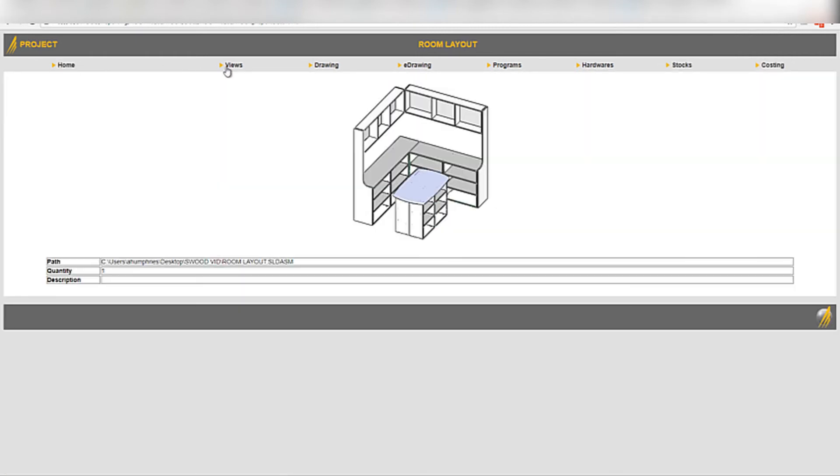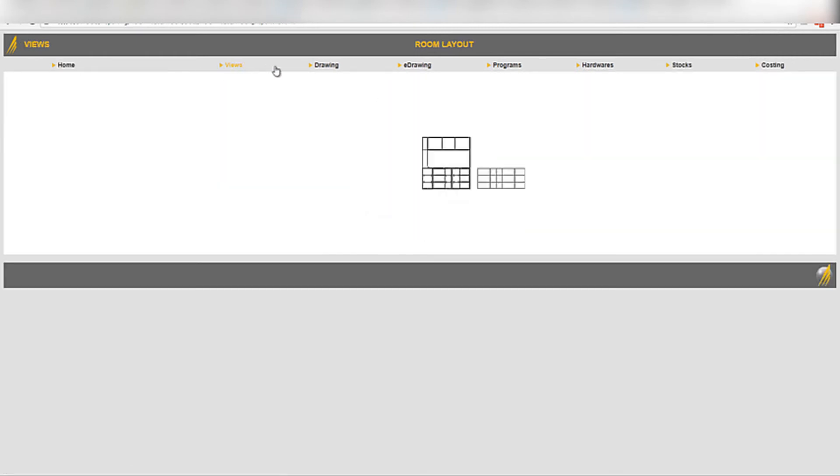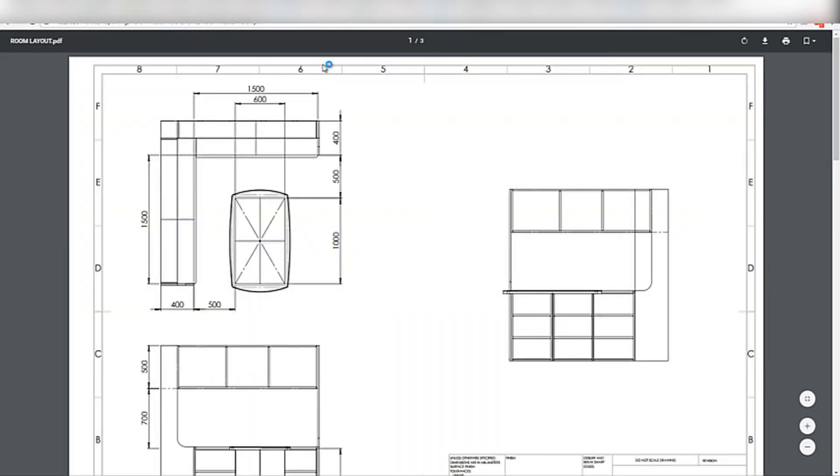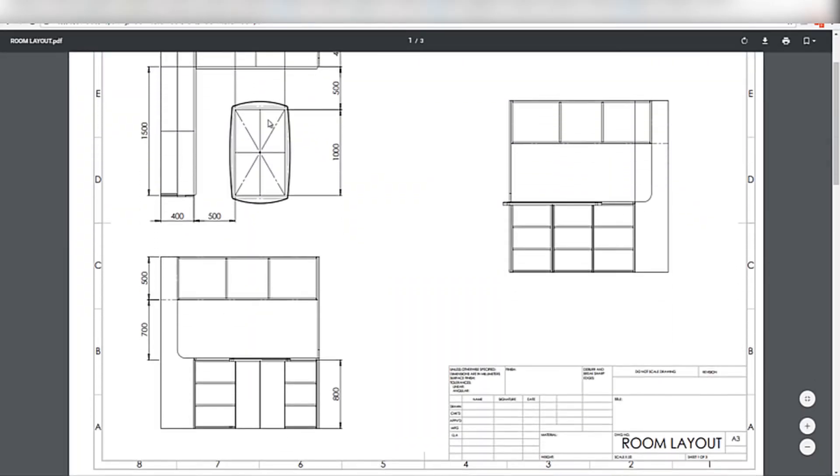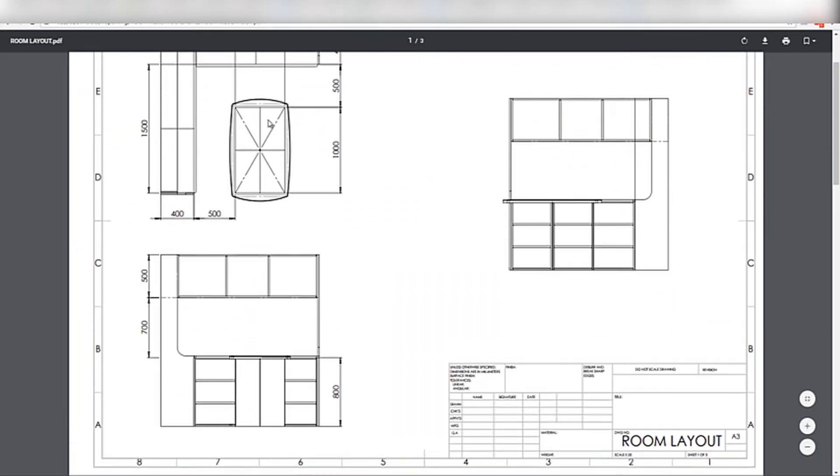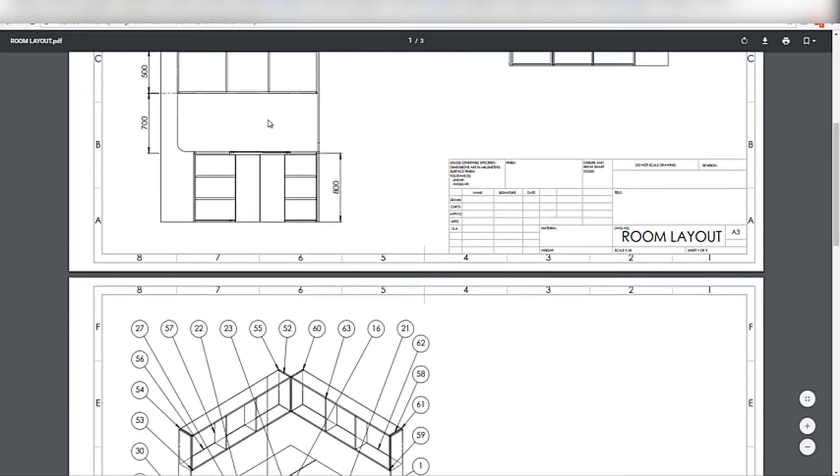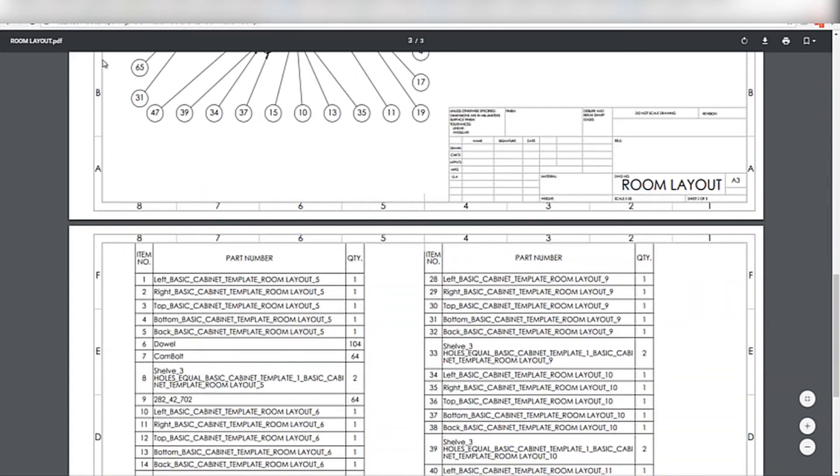This report will give access to any drawings that have been made, converting them into PDFs automatically during the report process. Meaning they can be viewed by anyone within the company on their machine.